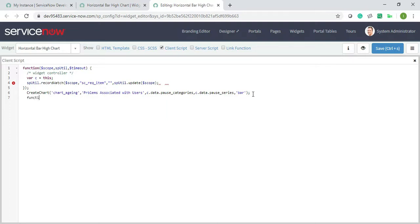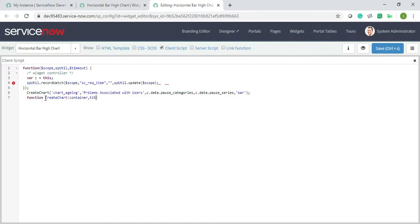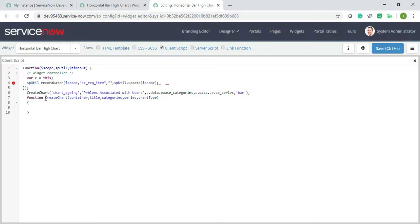Now this function I need to call. I have already called the function, so the function I need to call I can call it from here, just copy and paste. So the first one is your container, next one is your title, next one is your categories, next one is your series, and last one is your chart type.